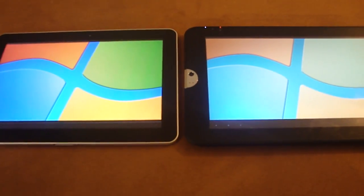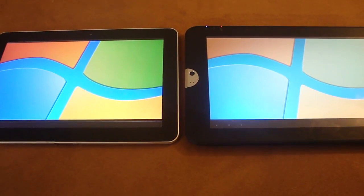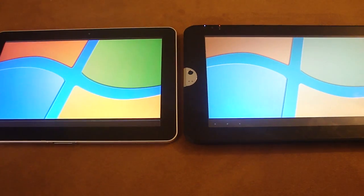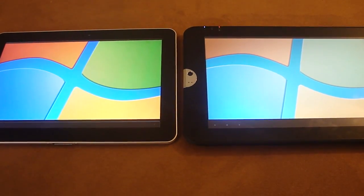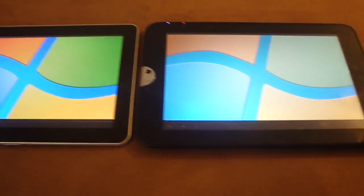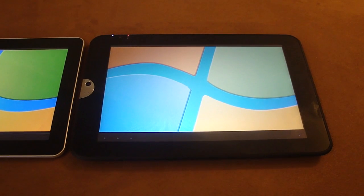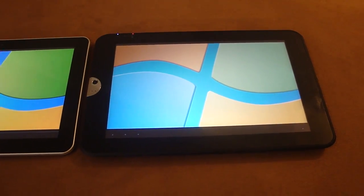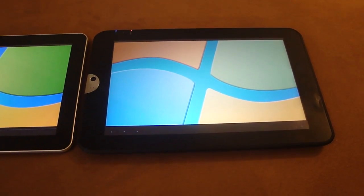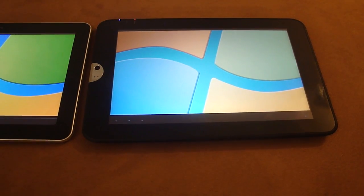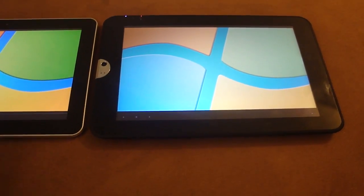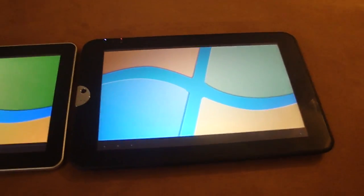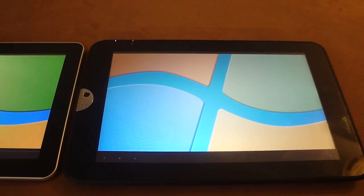Notice the color saturation on the Samsung Galaxy Tab. You can see the reds, blues, greens, and yellows. On the Toshiba Thrive, the colors are very washed out.